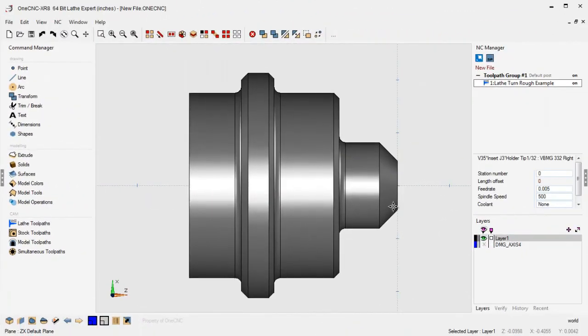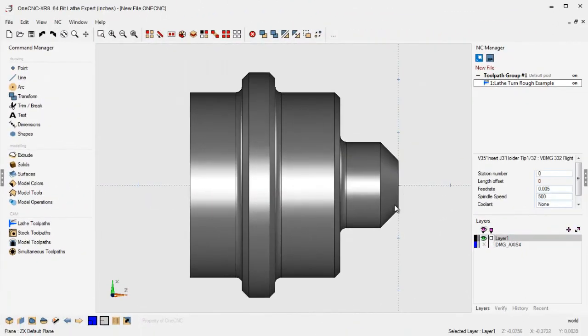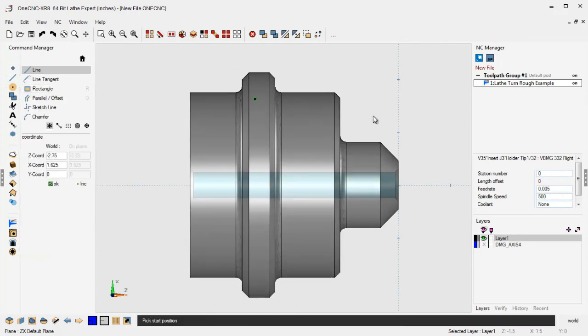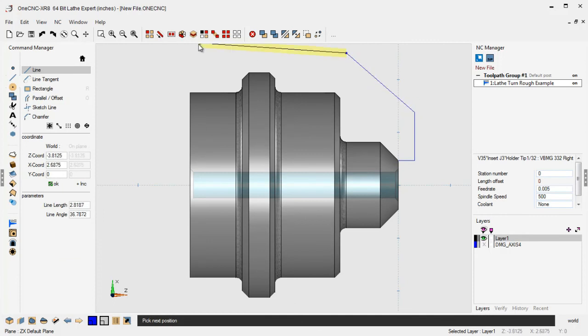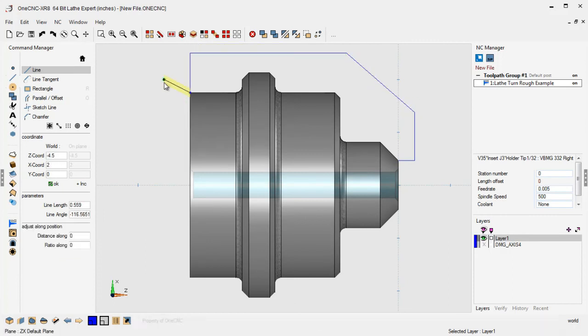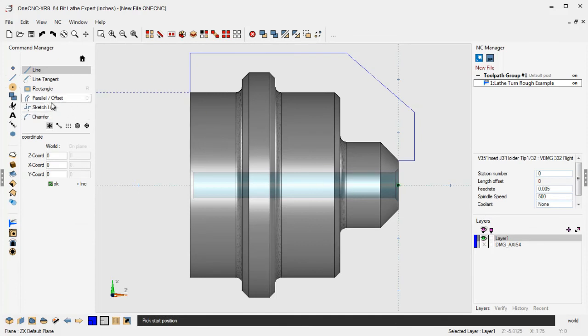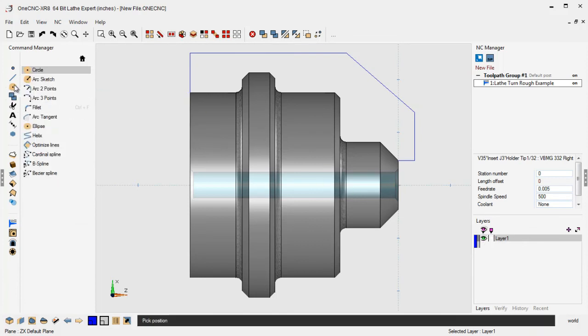All right. Let's take a look now at the new 1CNC XR8 Smart Ruff feature. Now Smart Ruff is really great when removing material from a regular shaped stock. For example, if you were removing material from a casting or a forging, this would be perfect for that.